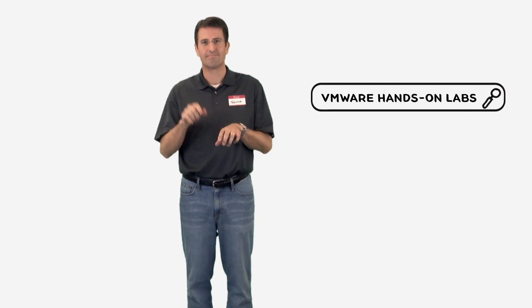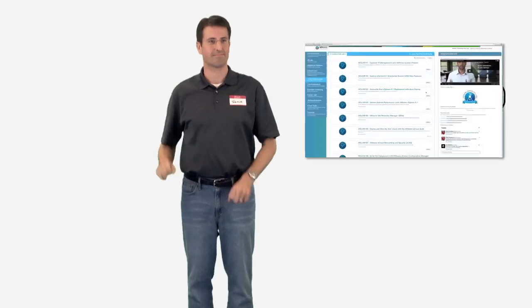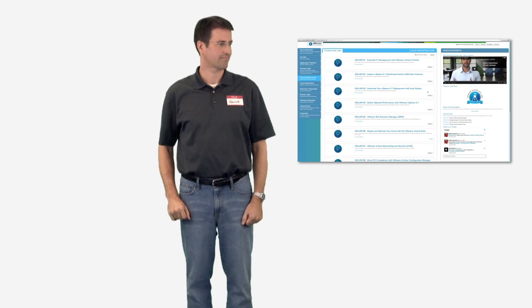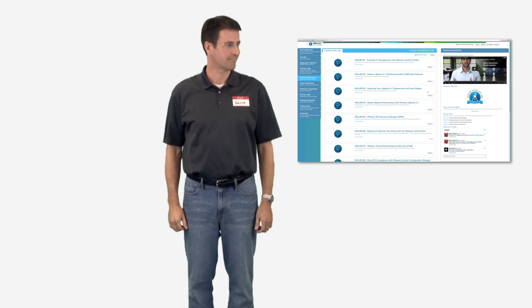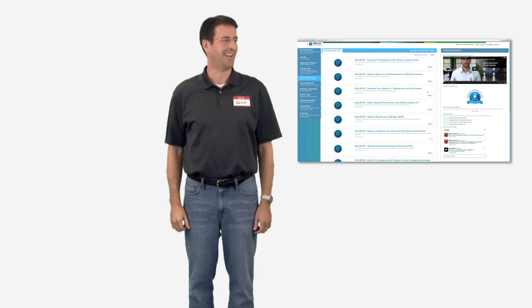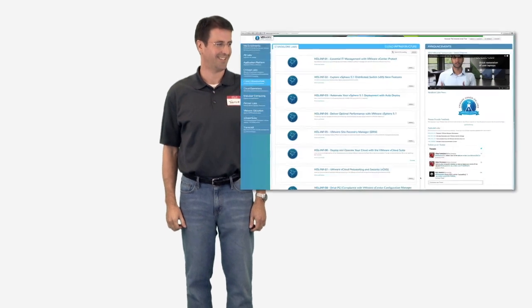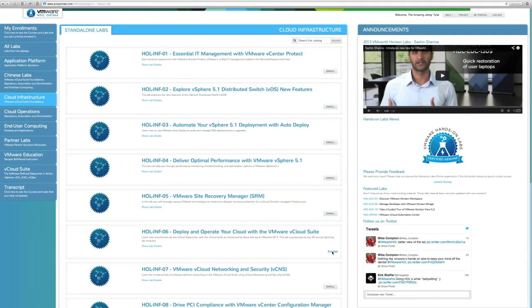He searches for VMware hands-on labs on the web, and in seconds he's exploring lab options for all the latest VMware products and solutions.